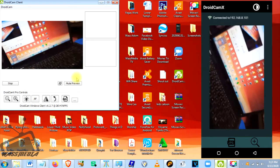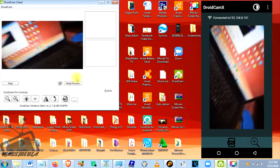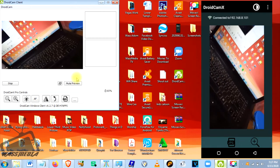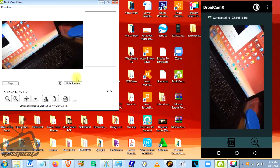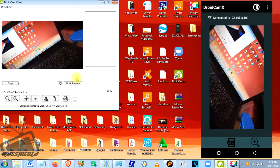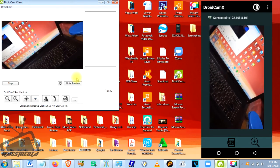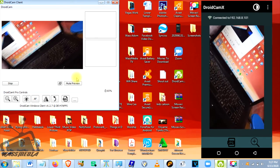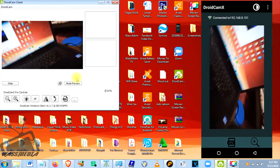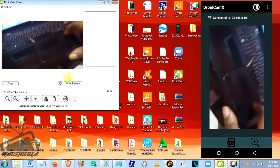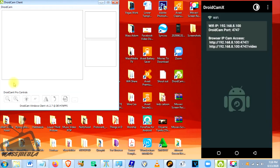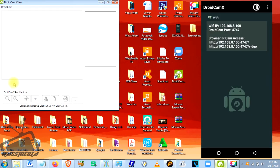You can see that it has already connected. When you want to disconnect, you just click Stop and it will be disconnected. This is a simple way for you to be able to use your phone as a webcam.